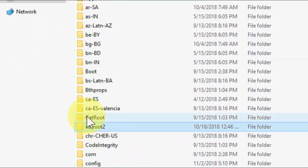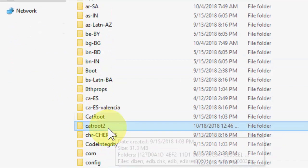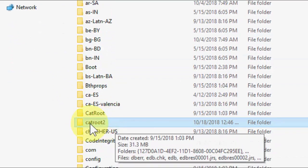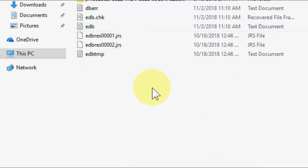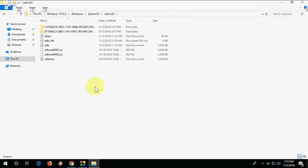We need to open CAT Root 2 and delete everything from it. Don't delete the CAT Root folder, only delete everything from the CAT Root 2 folder.